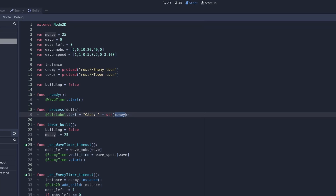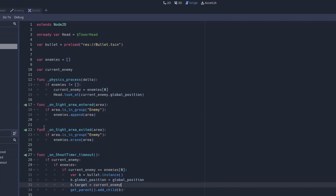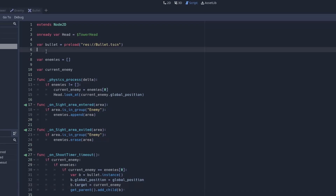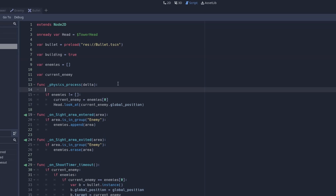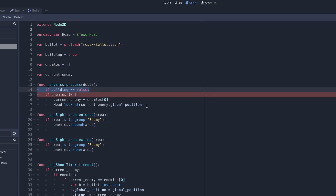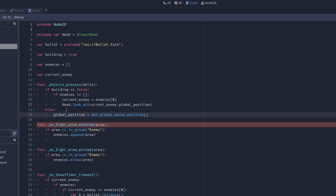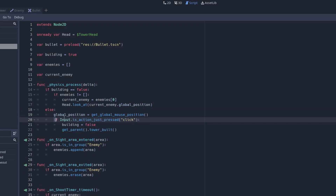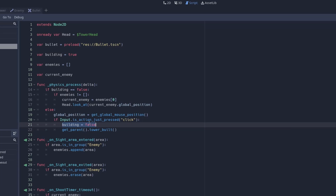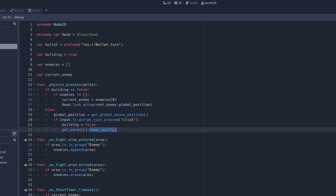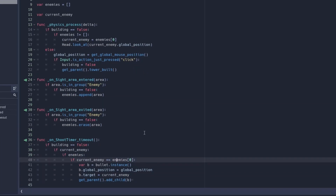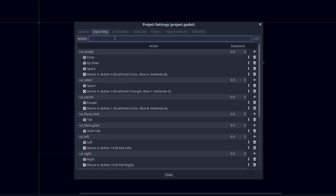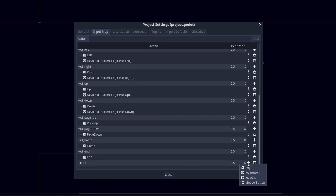In the tower script, also create a building variable and set it to true, because every time we spawn a tower we want to place it first. At the top of the physics process function: if building equals false, we can run the targeting logic. When building, set our global position to the mouse position; if we click, set building to false and run the tower_built function. Add the building check in all the relevant places. Go to Project Settings, then Input Map, and create a new action called 'click', press plus, choose mouse button, and select left mouse button.